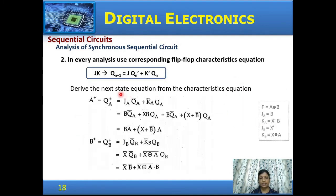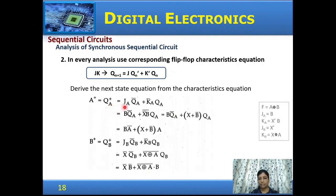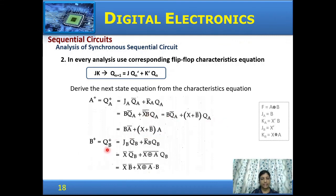From the logic expressions, derive the state equations using the JK flip-flop characteristic equation: Q(n+1) = J·Q'(n) + K'·Q(n). For flip-flop A: QA_next = JA·QA' + KA'·QA. Substituting JA = B and KA = X'B, simplify the expression. Similarly for flip-flop B: QB_next = JB·QB' + KB'·QB. Substituting JB = X' and KB = (X OR A), simplify accordingly.